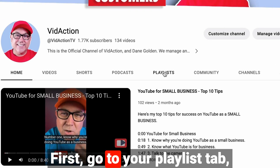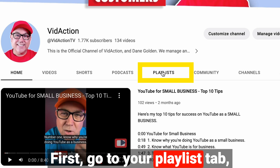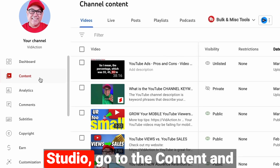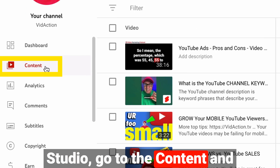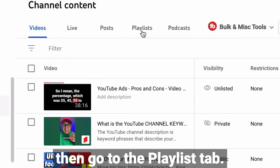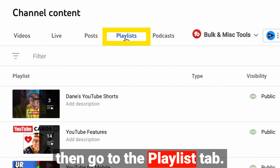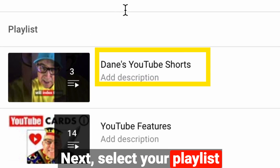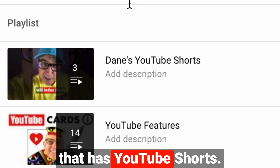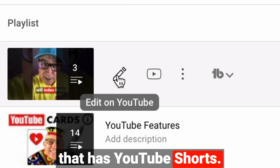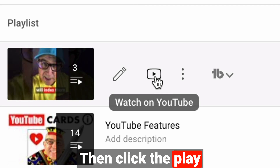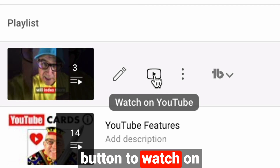First, go to your playlist tab, or if you're in YouTube Studio, go to Content and then go to the playlist tab. Next, select your playlist that has YouTube Shorts. Then click the play button to watch on YouTube.